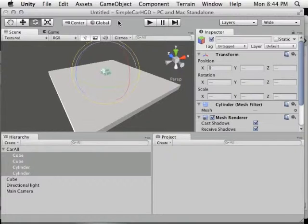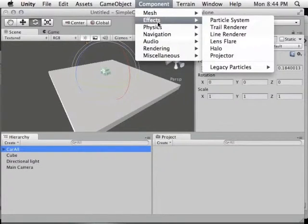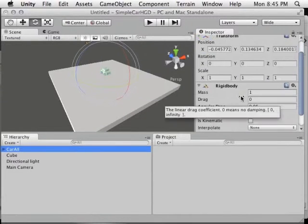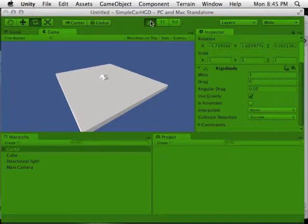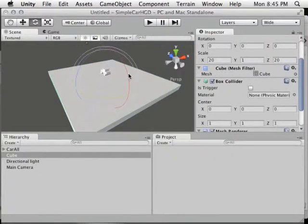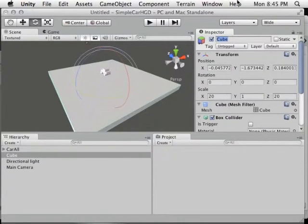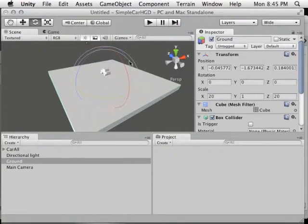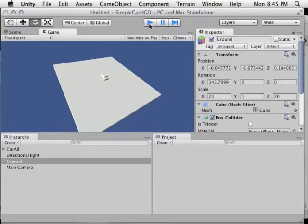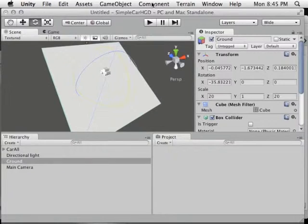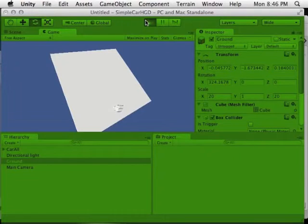So we have a directional light, we have our camera positioned, and we have our play mode tint changed. Now let's make our car have some gravity. Select car all, go to Component > Physics > Rigid Body. This will add a Rigidbody under the inspector for car all. Use Gravity is checked, so when we press play, the car will drop and snap down. Just as a test, let's rename the ground cube to 'ground,' then rotate the ground to give it an angle to verify gravity is working. Sure enough, gravity is clearly working for our automobile. Set the ground's rotation back to zero to flatten it out.